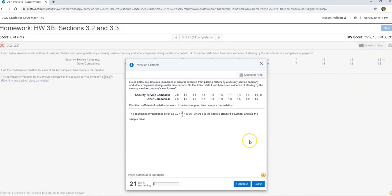Or I can do view an example. Now, view an example also will take you through step by step, but it doesn't make you enter anything. It's just something where you watch and they do it for you. The question is going to be very, very similar but with different numbers.